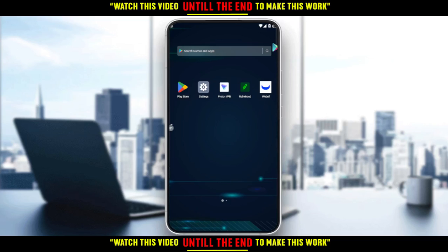Hi, in today's tutorial, I'm going to show you how to wire transfer on the Webull application.